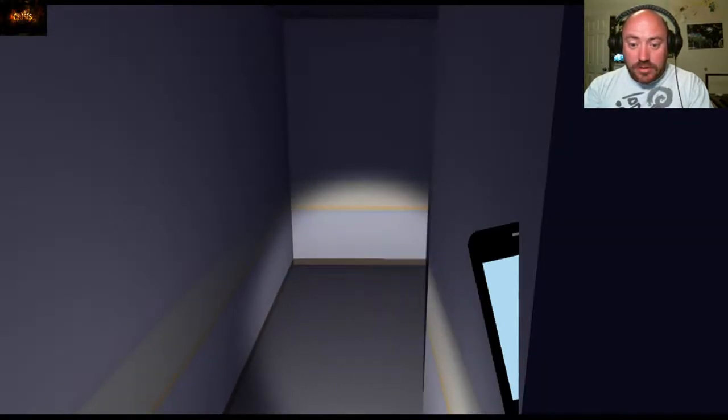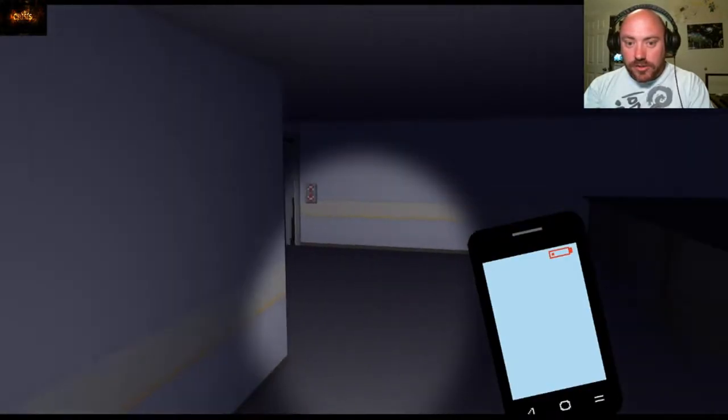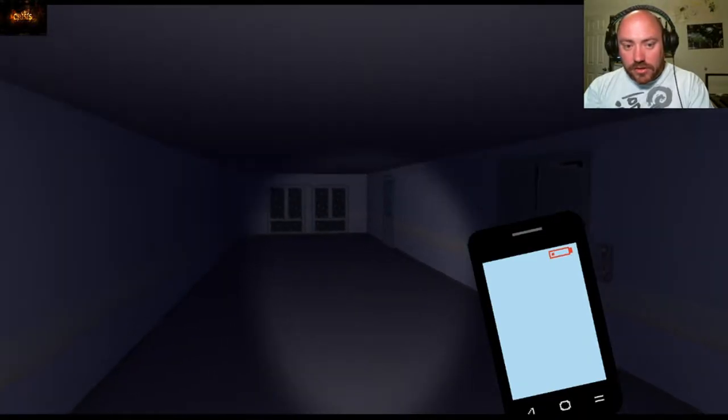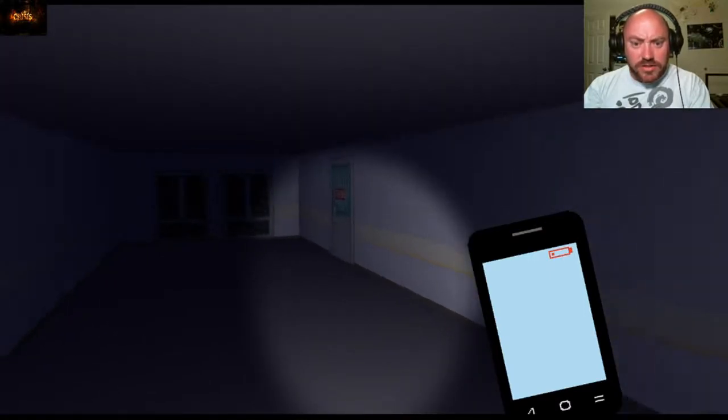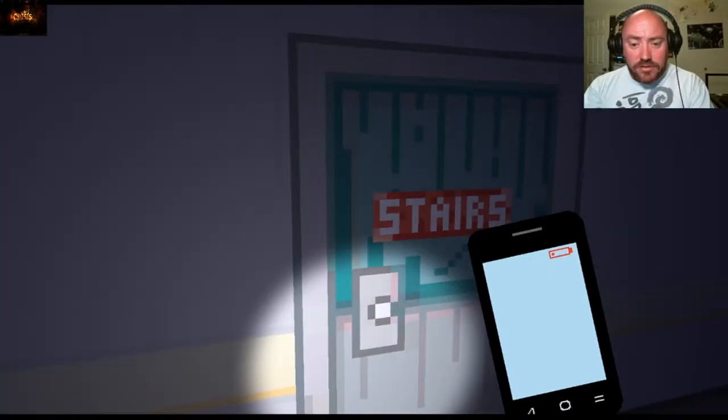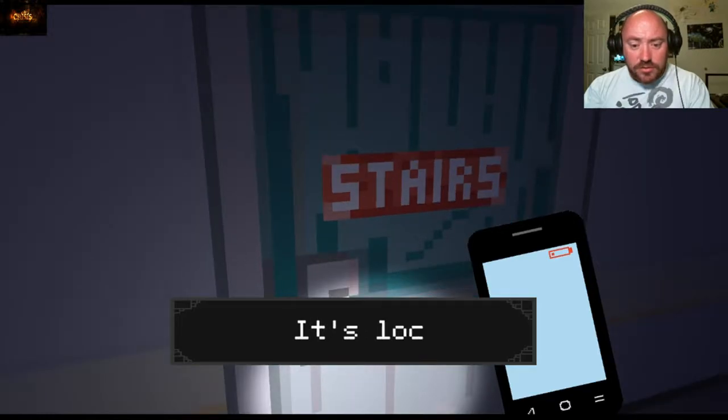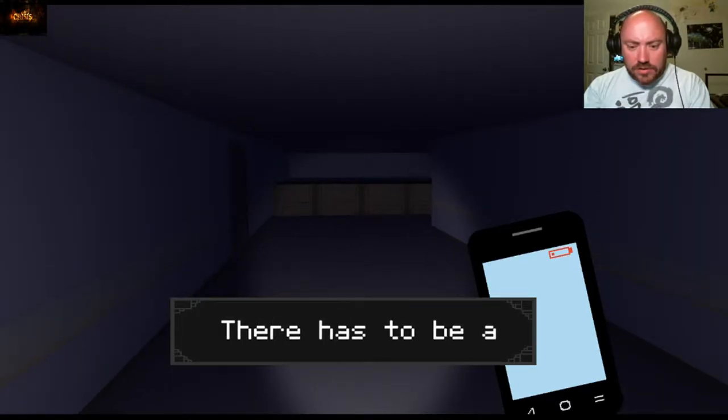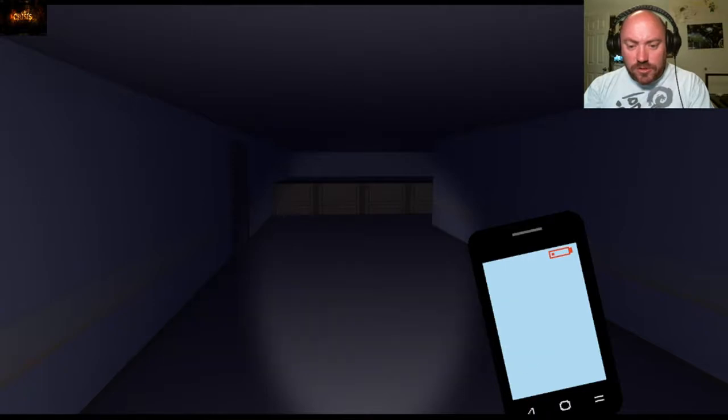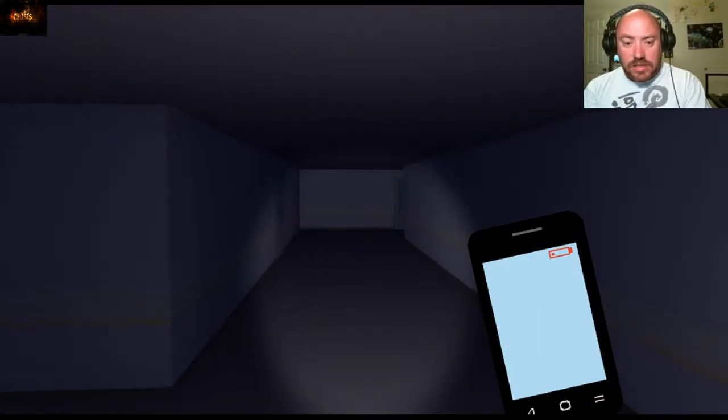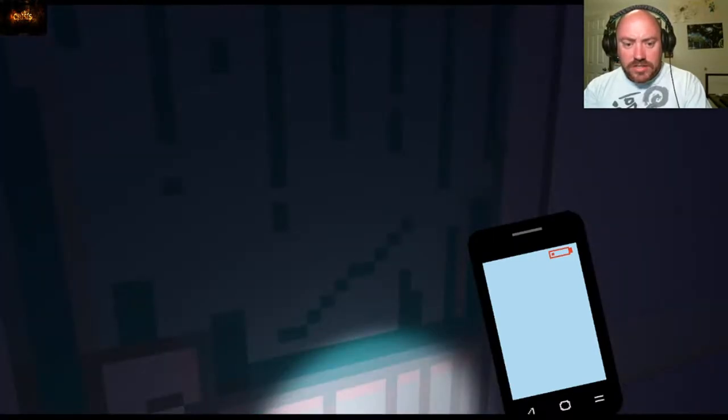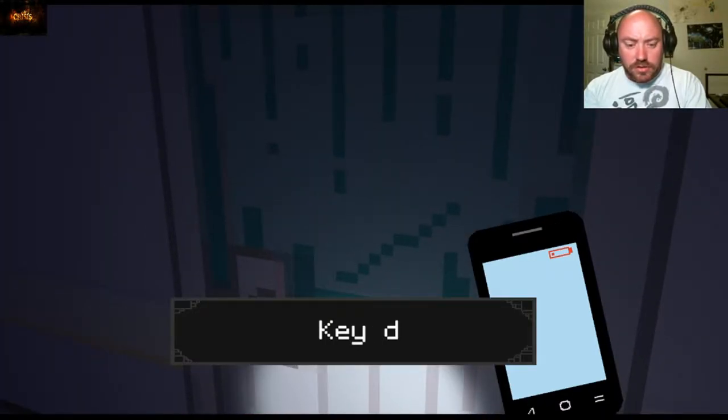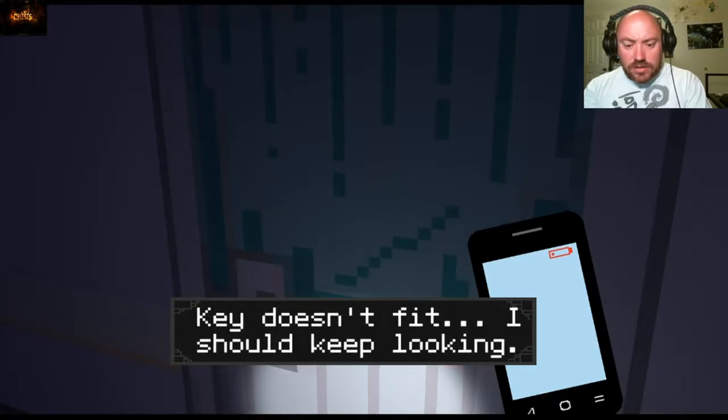All right, so we can't really run. There's the elevator. I'm assuming that's a light switch. The stairs, we can't go down the stairs. It's locked as well, there has to be a key somewhere.